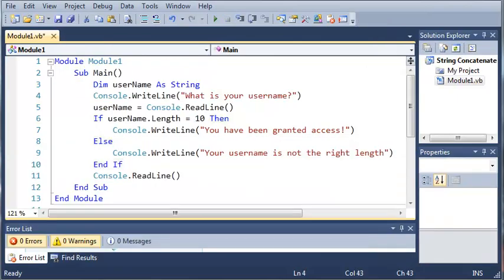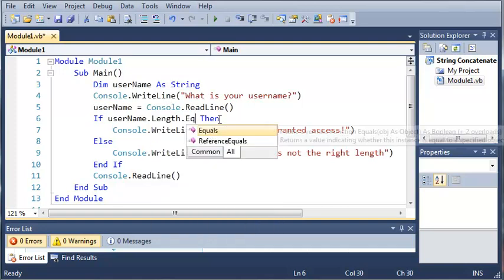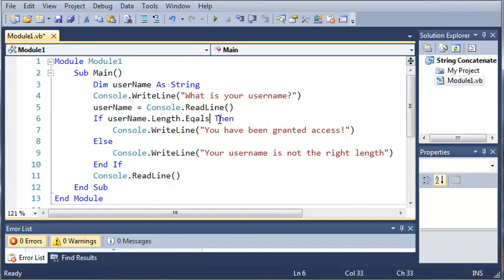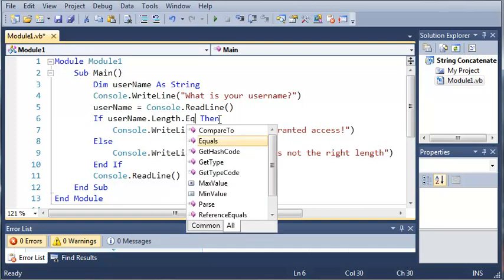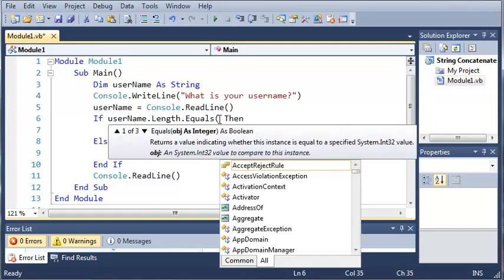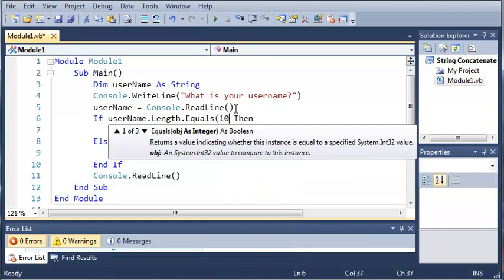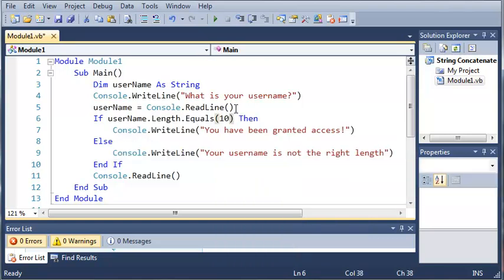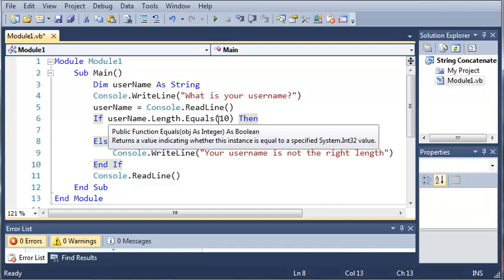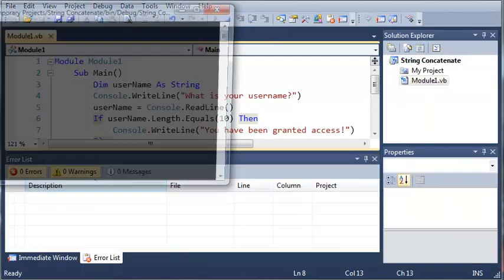Now what we can also do instead of using if username.length equals 10, we can just go ahead and do if username.length.equals. And then inside of the arguments for equals it'll ask us for an object as an integer. So we'll go ahead and do 10 right there. Now this is just another way that you can test the length value of username. And dot equals can be used for a lot of other things in Visual Basic.